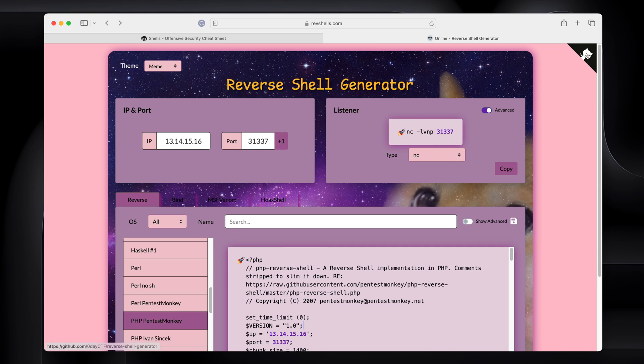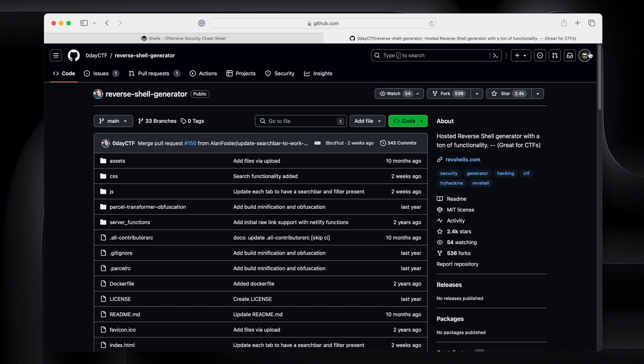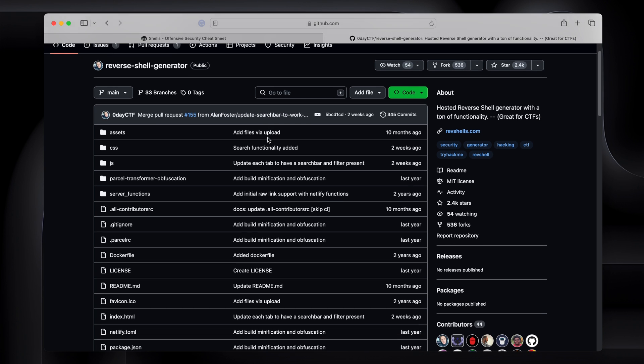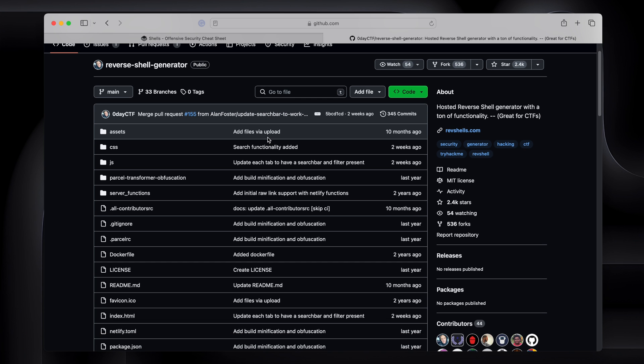In the top right, you'll notice there's this little guy. You click that, and that is this project on GitHub. So if you need to run that locally, if you don't have internet access to revshells.com, you can just download the project onto your Kali VM or whatever it is, and then install it locally. So you have all this locally on the box.